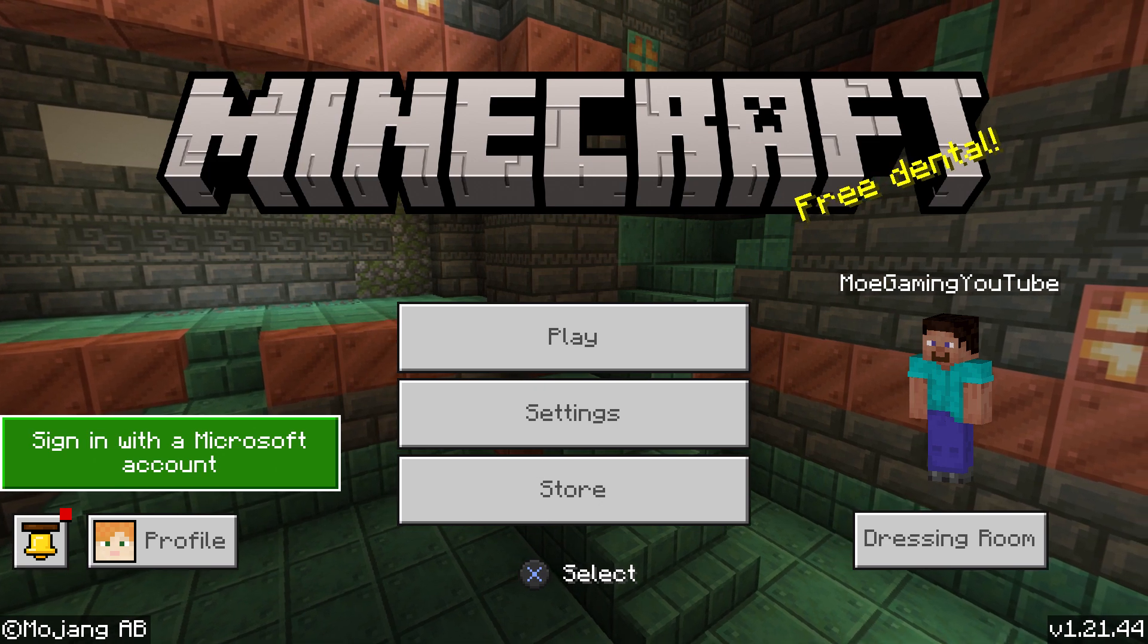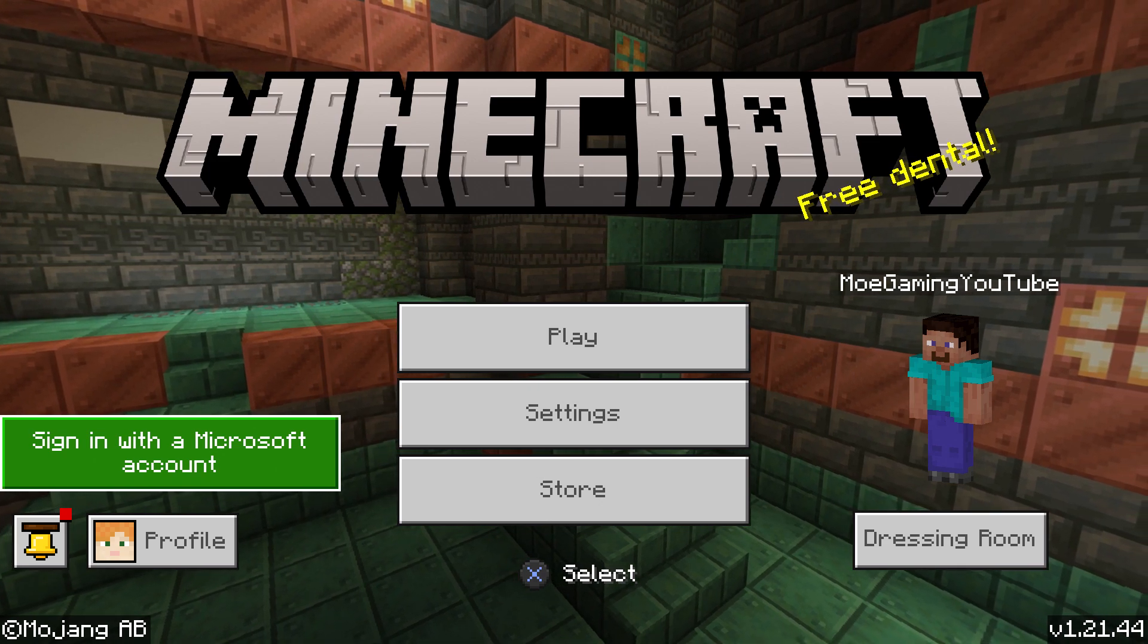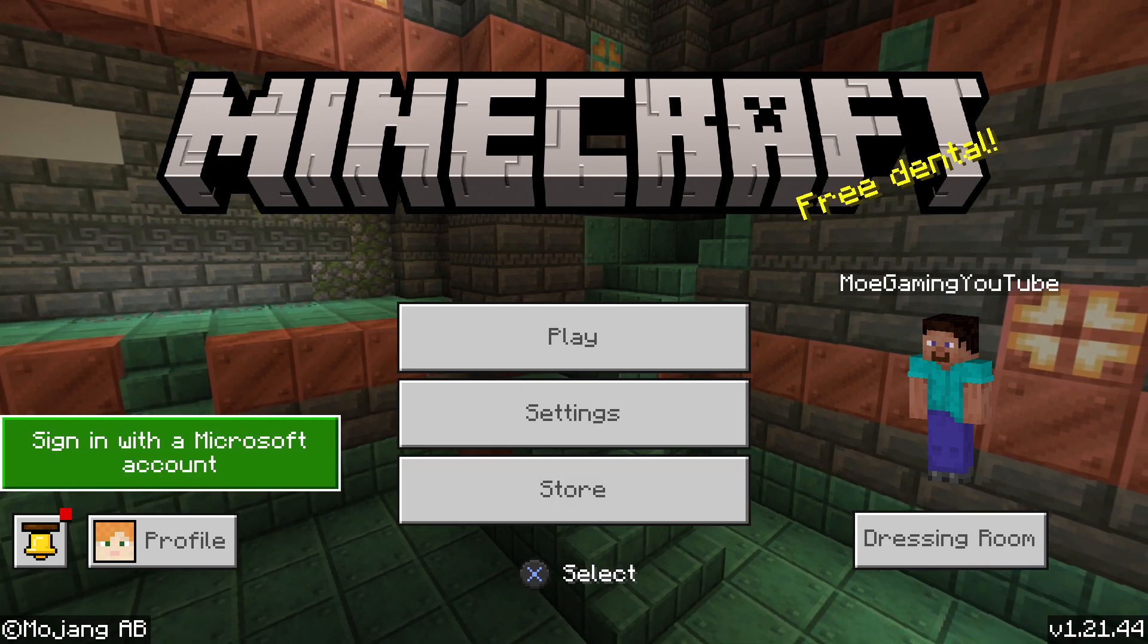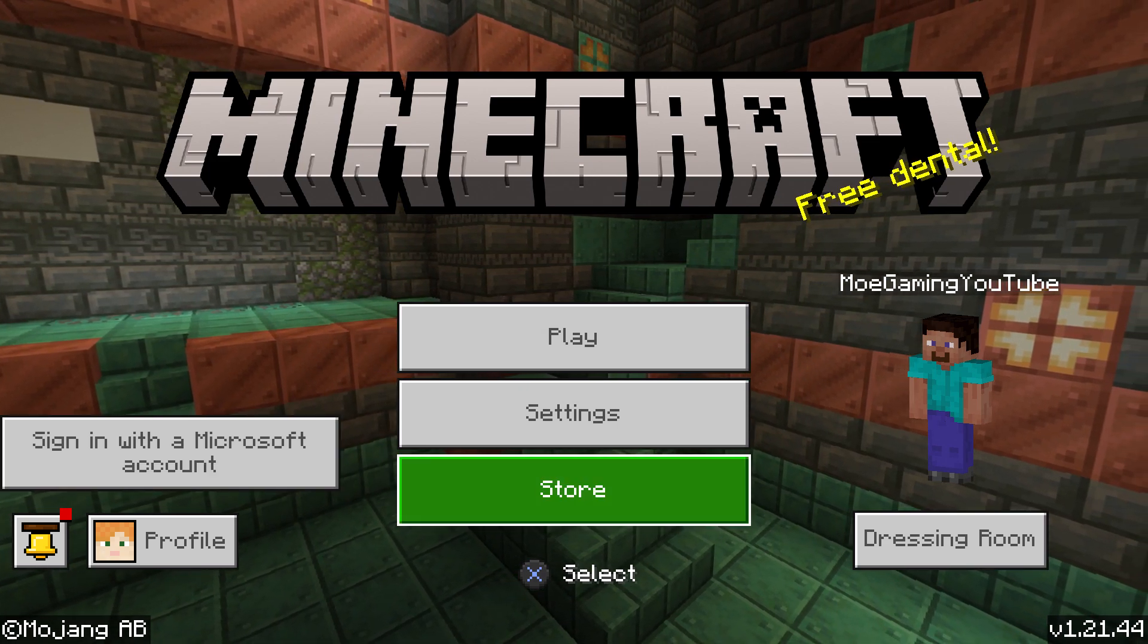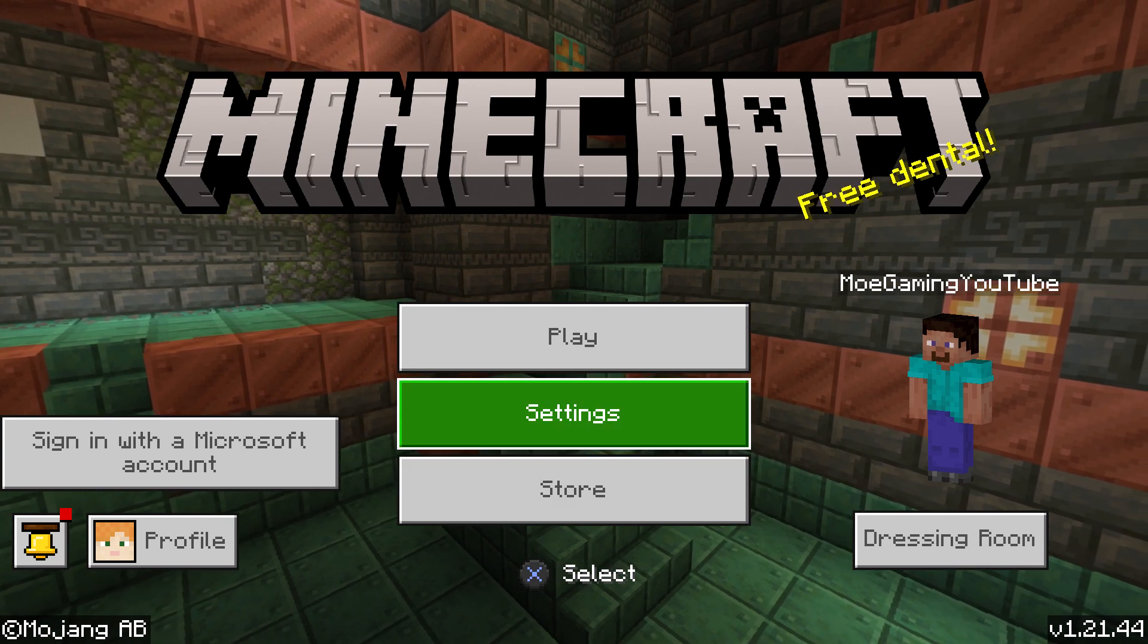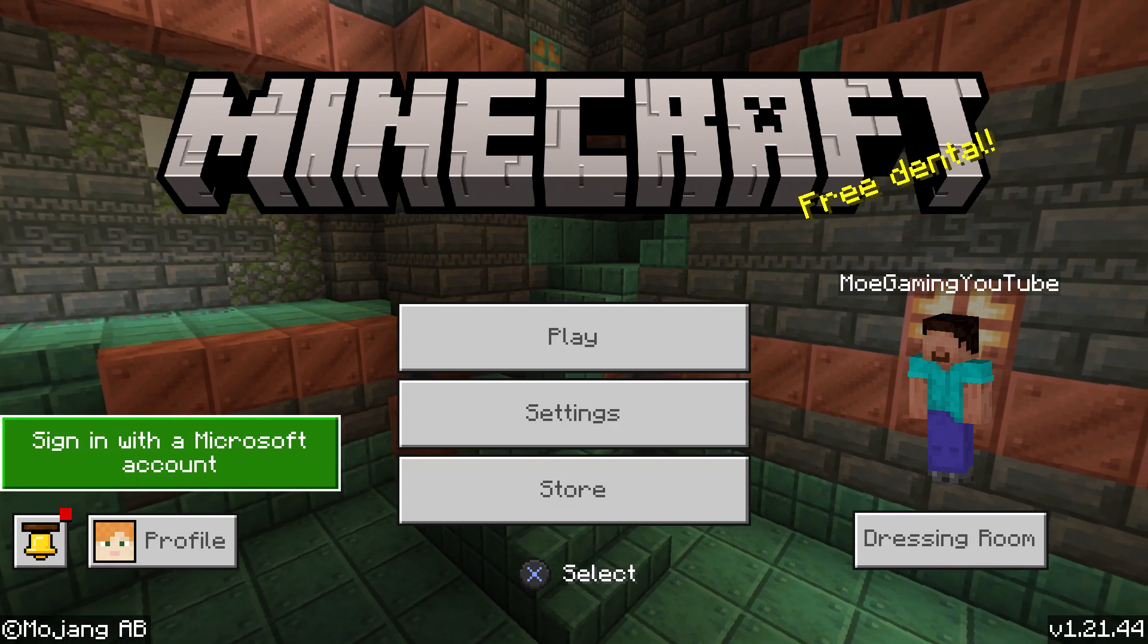If you're trying to play Minecraft on your PlayStation 4 or PlayStation 5 and when you do the sign in with Microsoft account you're getting an error, a login error essentially, there's a few ways to fix this.